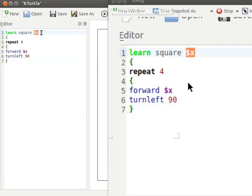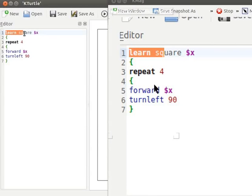The command learn is just learning other command to be used later. Square command can now be used like a normal command in the rest of the code.